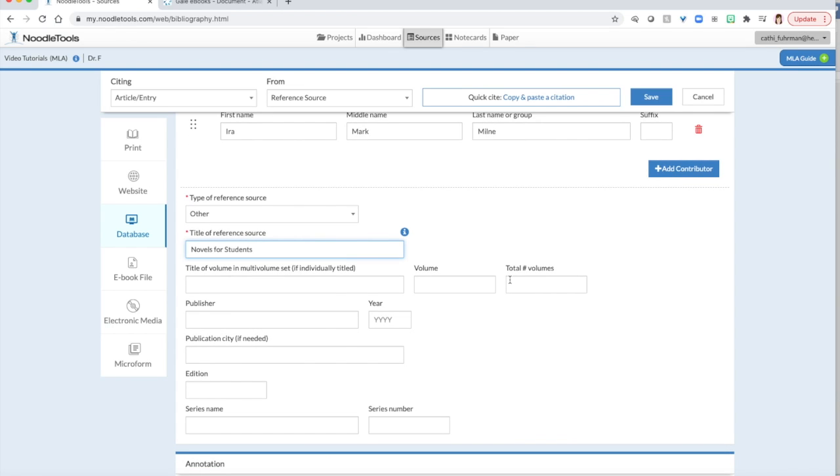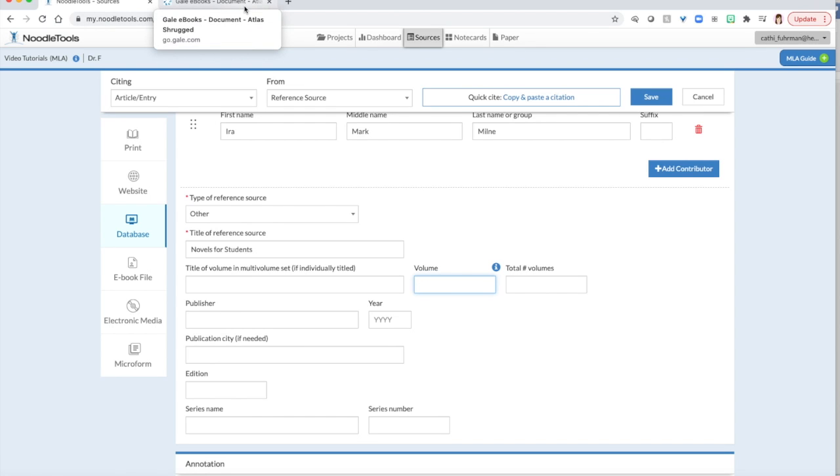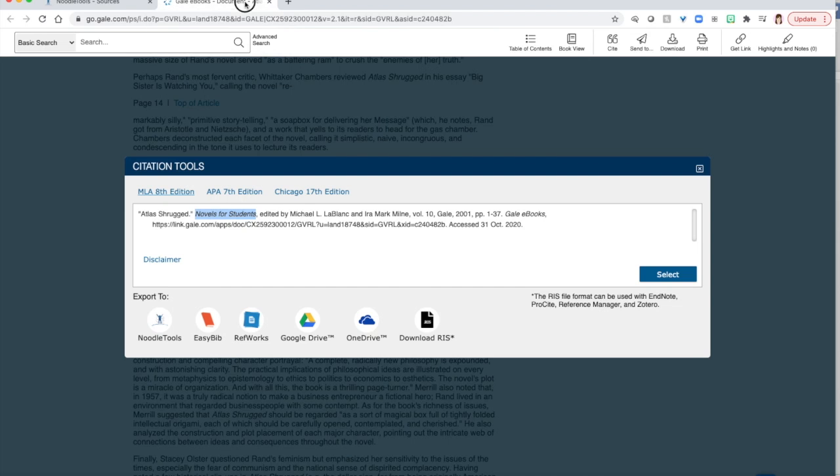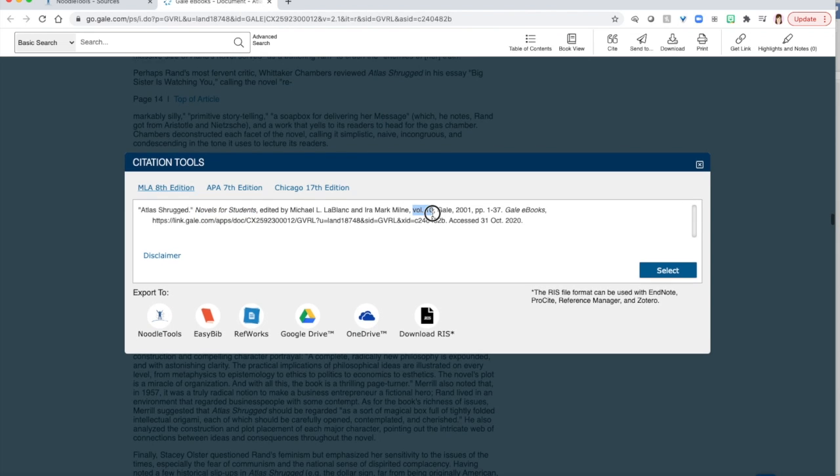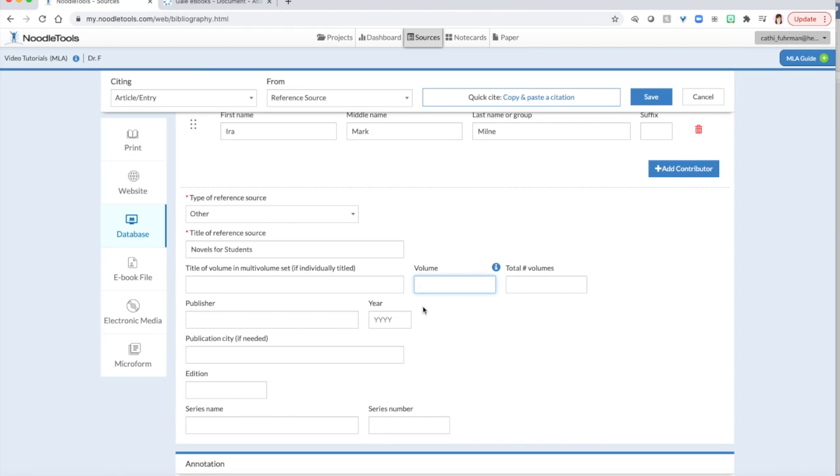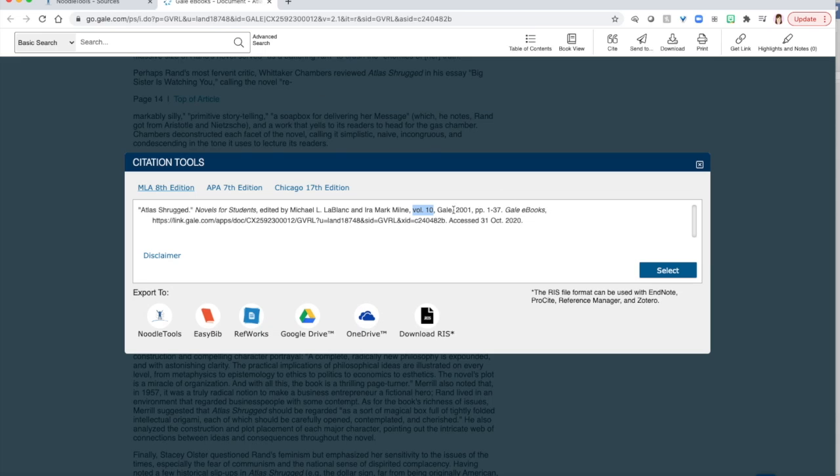We don't have a title of a volume, but we do have a volume number. And that is indicated by the number right after VOL. We never have to put in total number of volumes. Next we're looking for the publisher. Right after the volume number, we have a publisher's name of Gale.